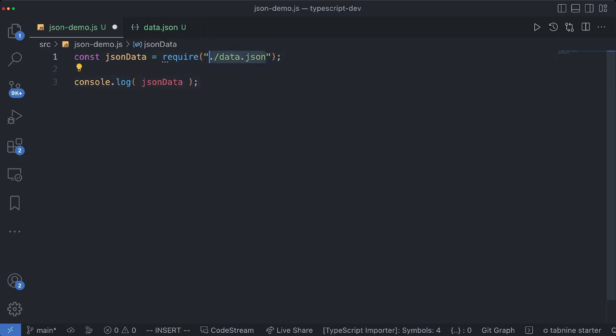But at times we might have to convert JSON object into its equivalent string version because sometimes we might want to send data across the wire using Ajax API or something like that.